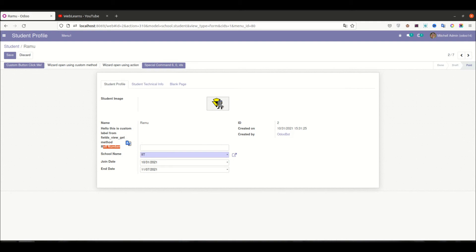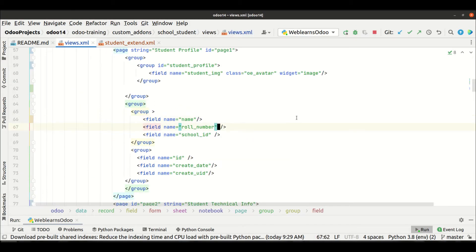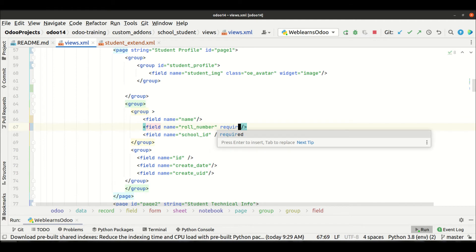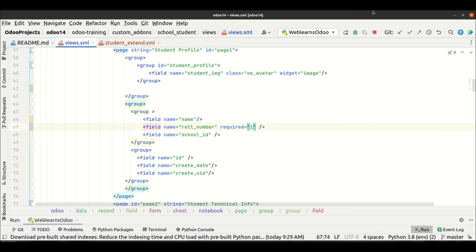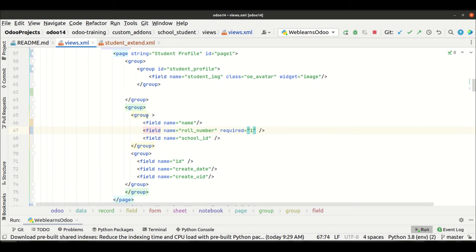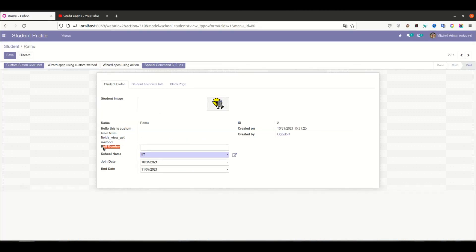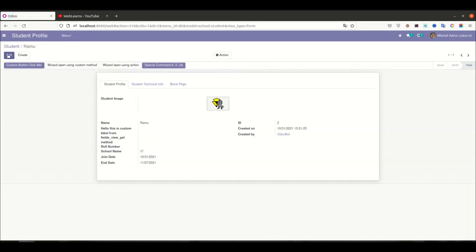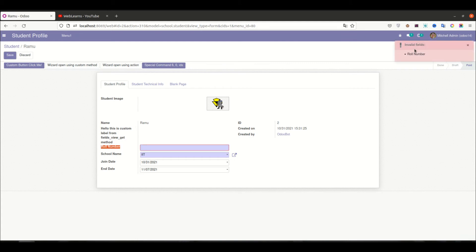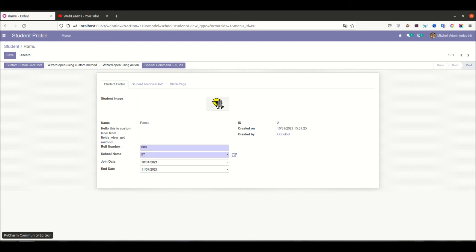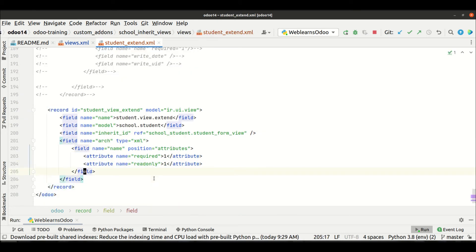Now you can see the roll number — this is not a required attribute currently. Let's say there's a requirement where in the main view I added the attribute required equal to true. After upgrading the module and refreshing the page, this field is also required and you can't save without it. So sometimes you need to remove a required field from an inherited view — for that you can use the same approach, and the field can also be targeted using xpath.